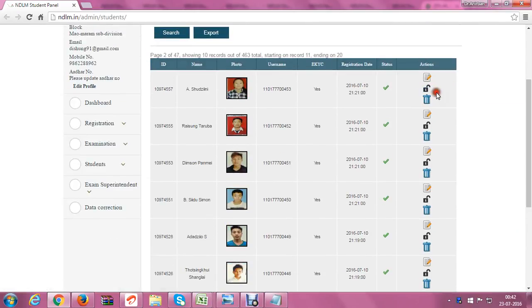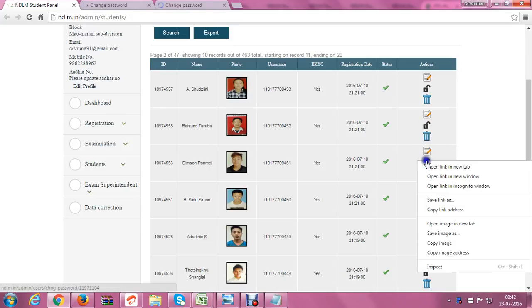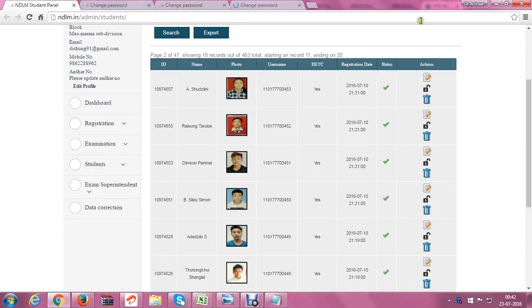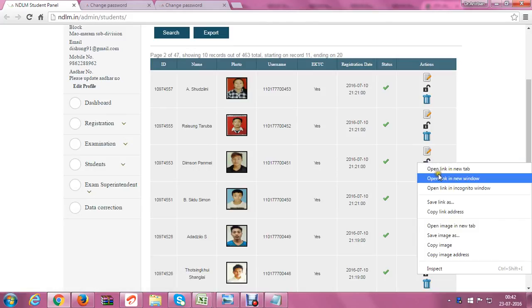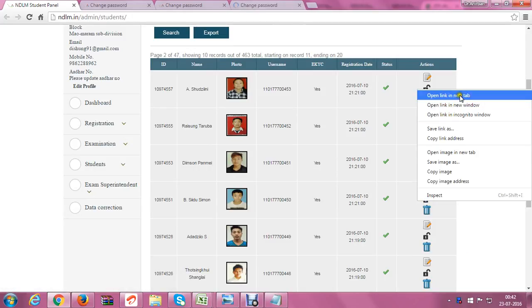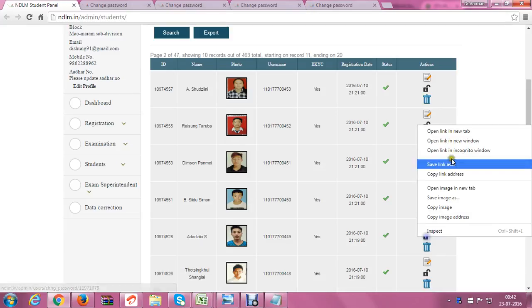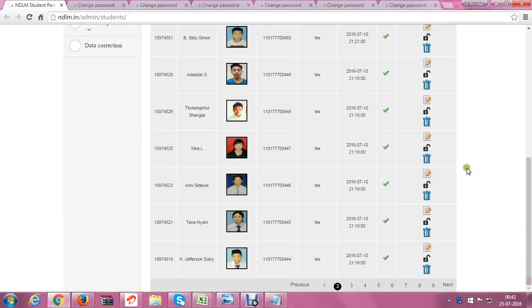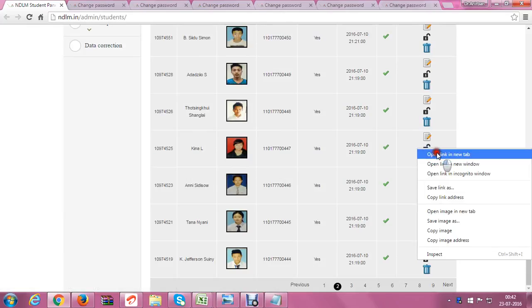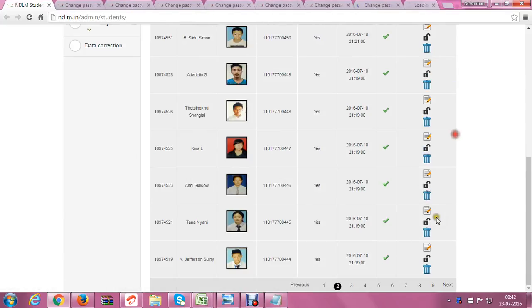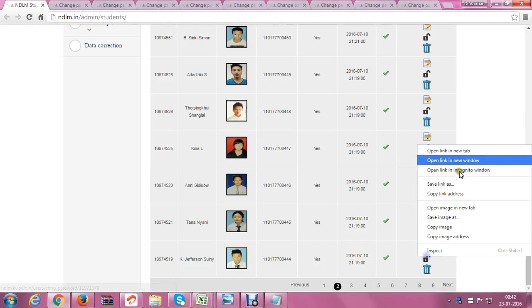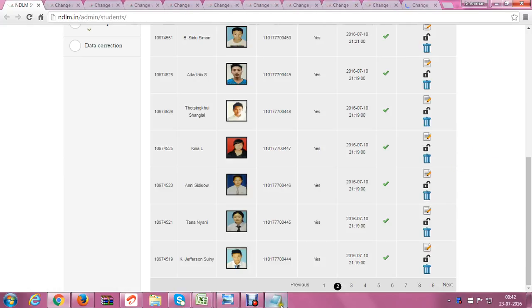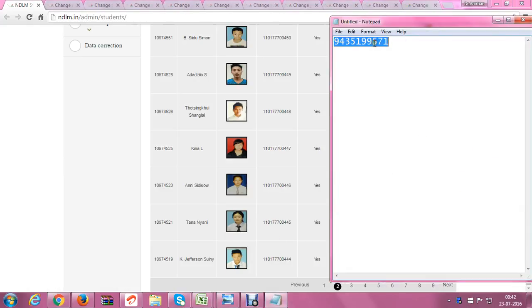I open new tabs one by one. The entries are 48, 47, 46, 45, 44. I open a notepad, type my number, and copy it.